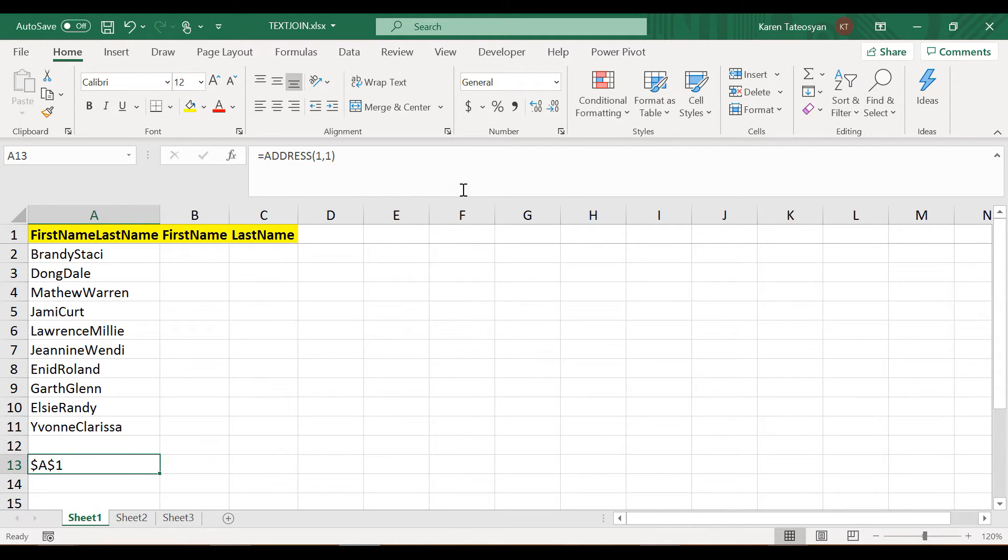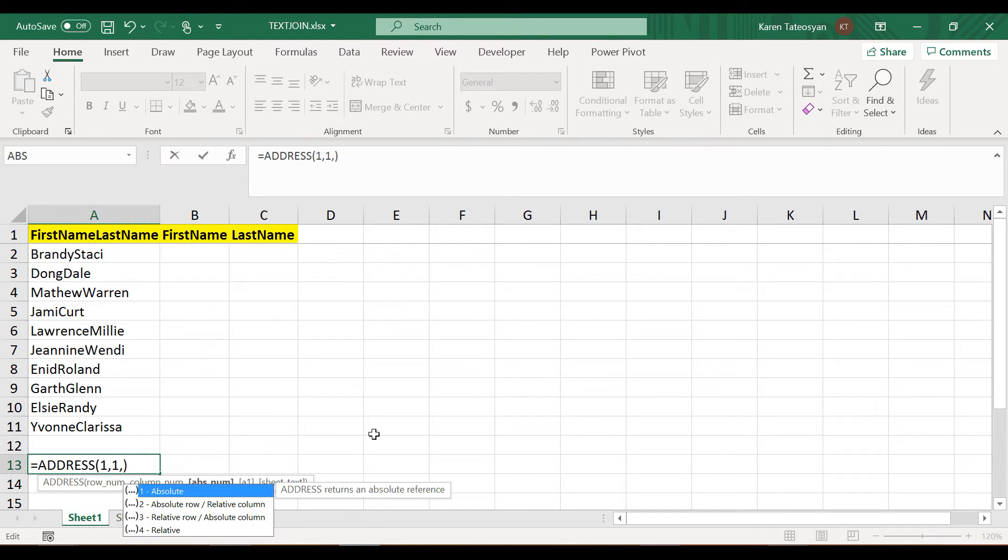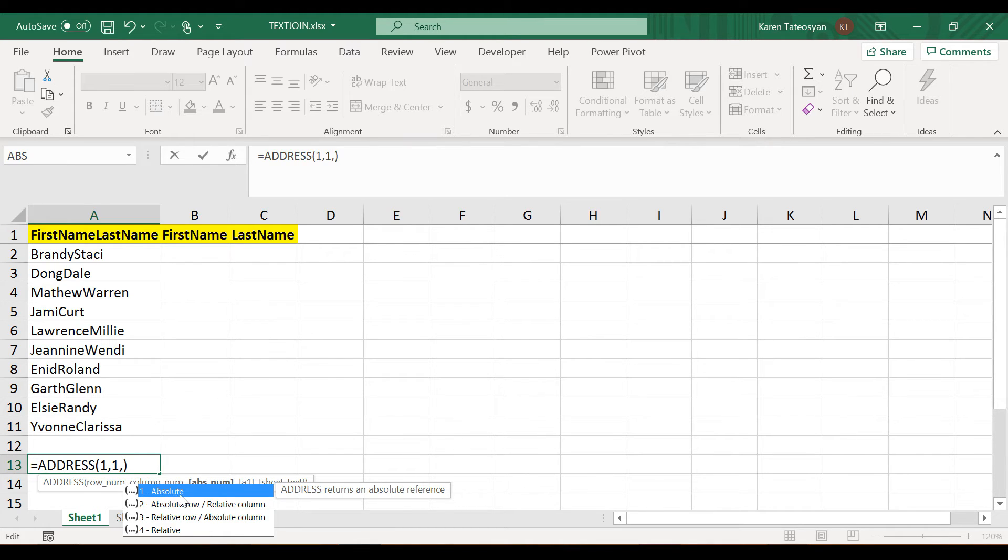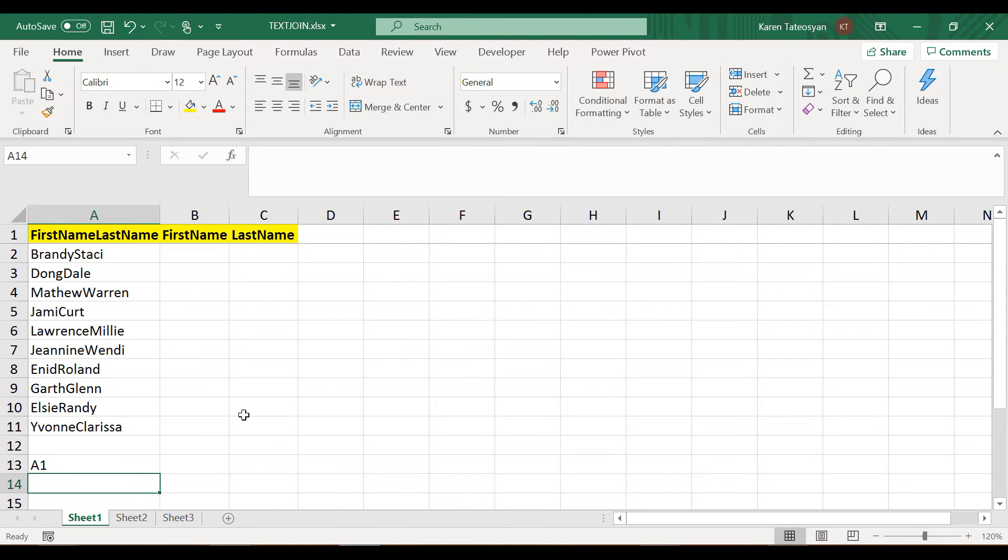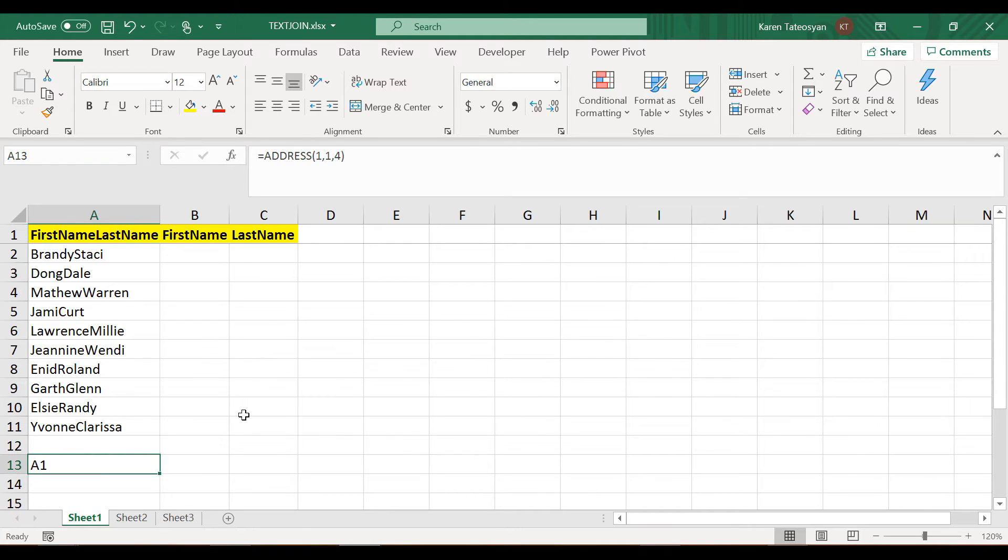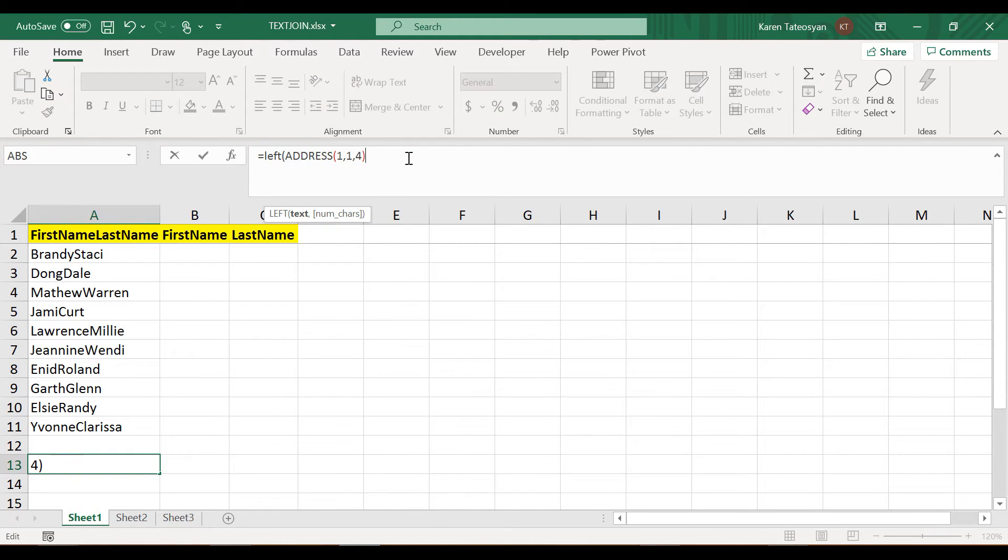However, we don't need to use the substitute function because the address function has an absolute number argument which by default is absolute. But if I enter 4 here, I will change this to relative. When I click enter, the dollar signs will no longer exist in this cell. Now I can use the LEFT function and get only the first character from this.